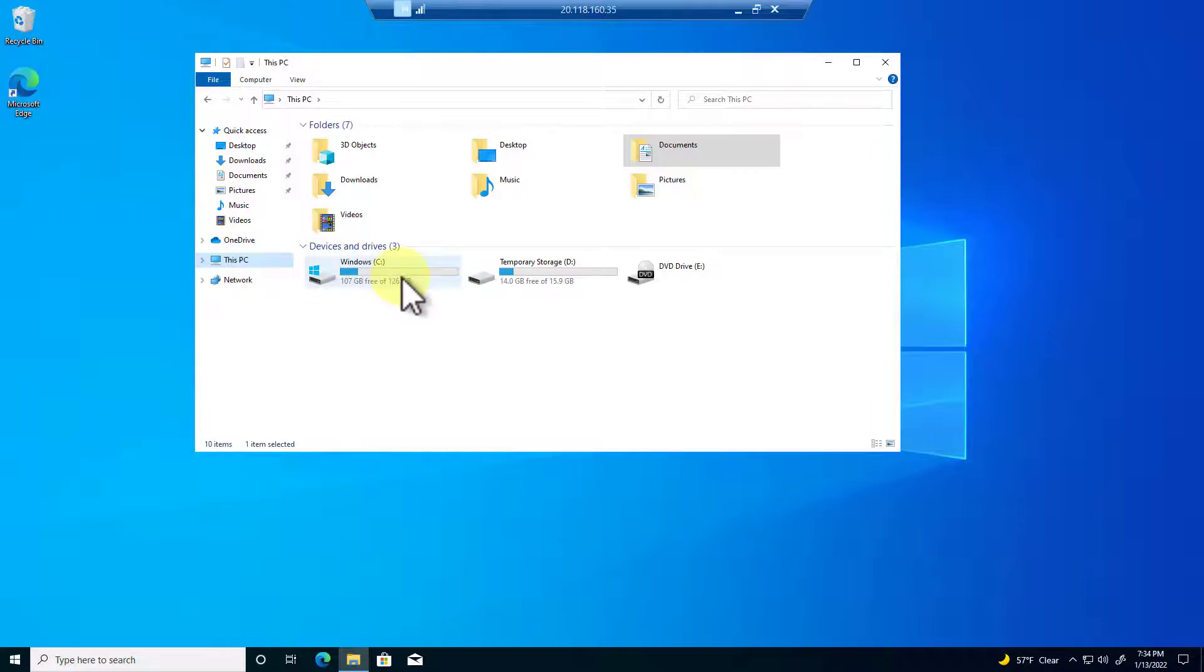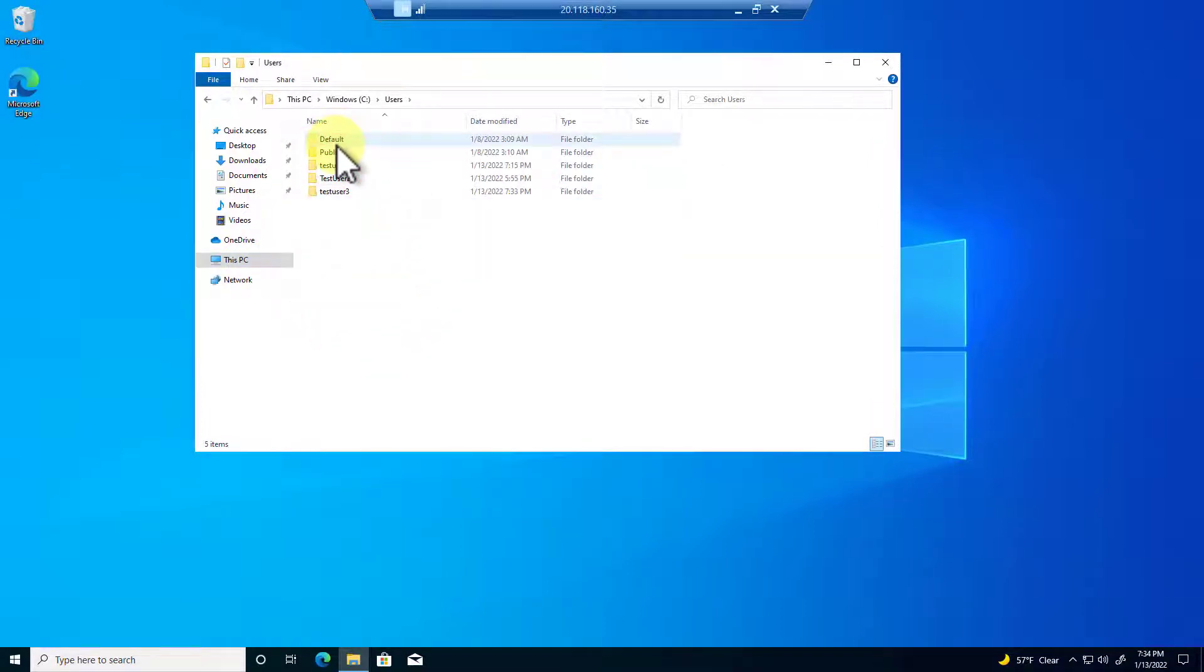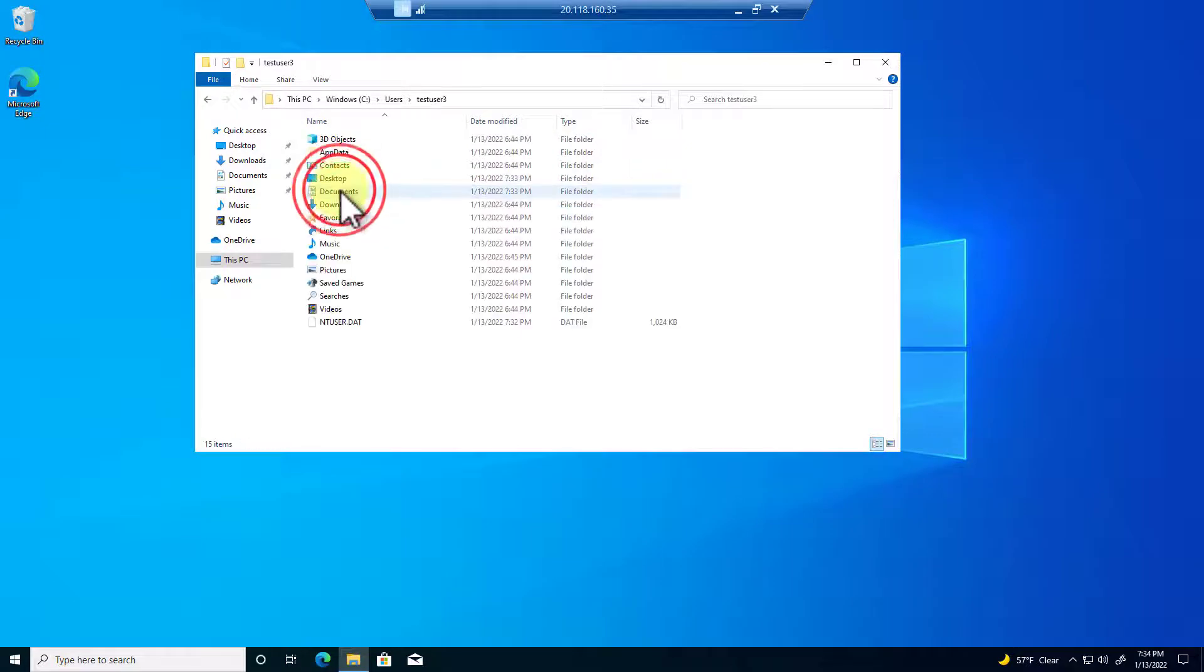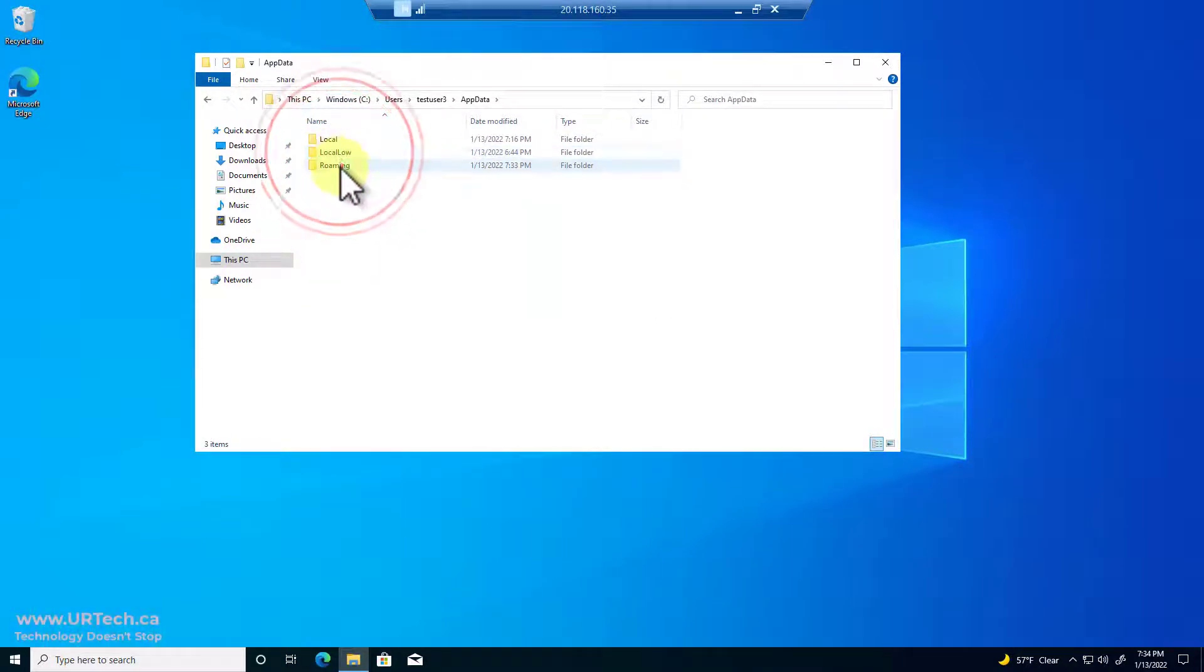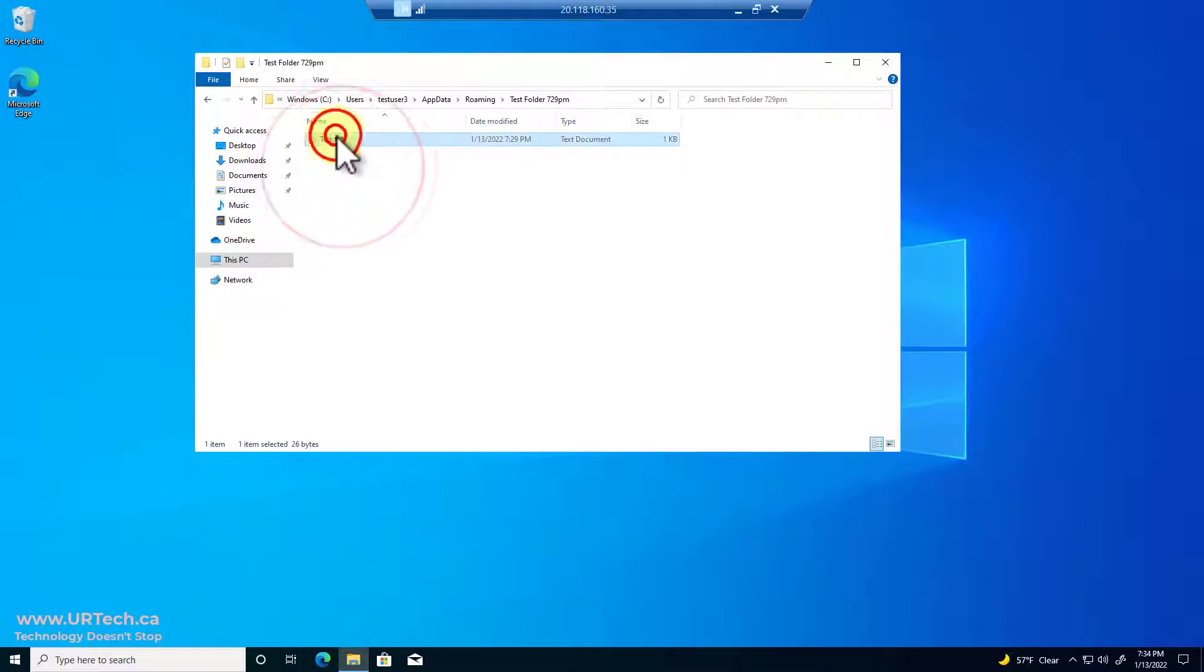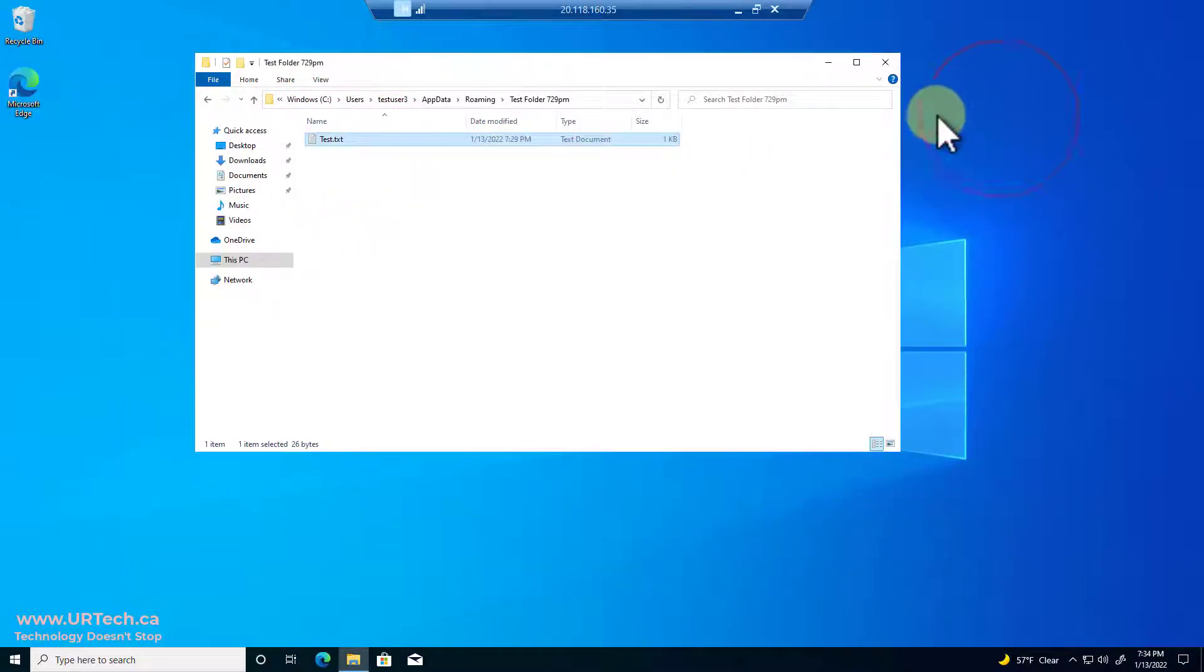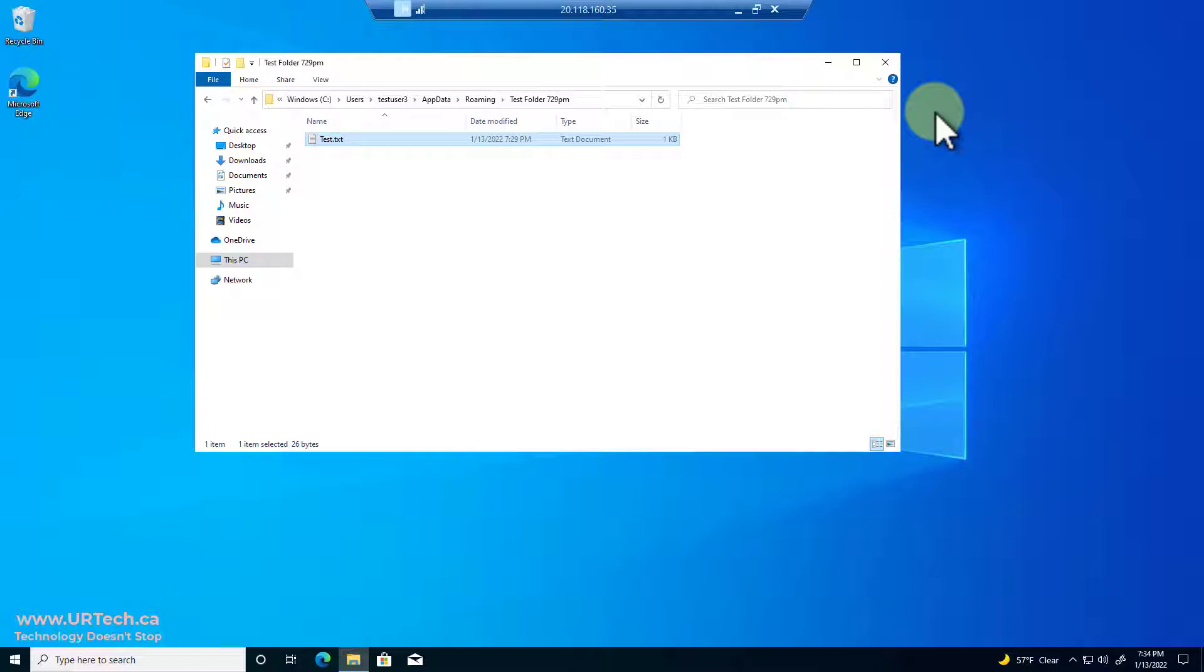Now the one I'm actually interested in is the roaming profile. So let's go to C Users, this is test three, AppData, Roaming. There it is. Let's see if the file is still there. It is. Now I'm going to do something a little different. I'm going to go back. I'm going to reapply the GPO to this machine, but I'm then going to remove just the AppData redirection. Let's see how that works. So just keep watching.